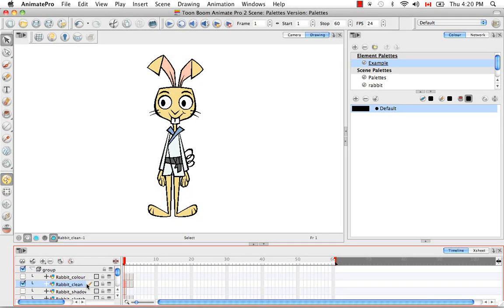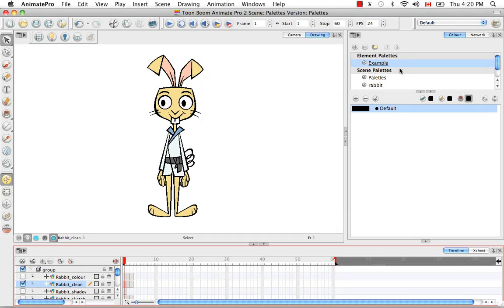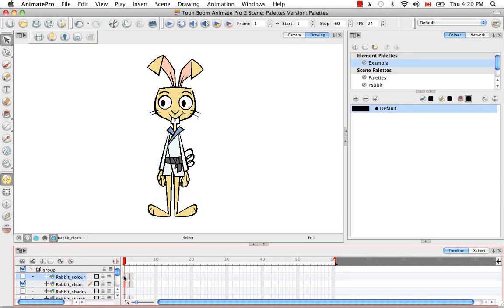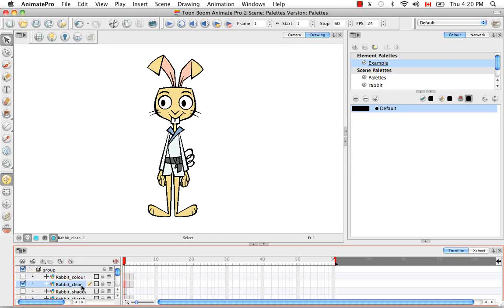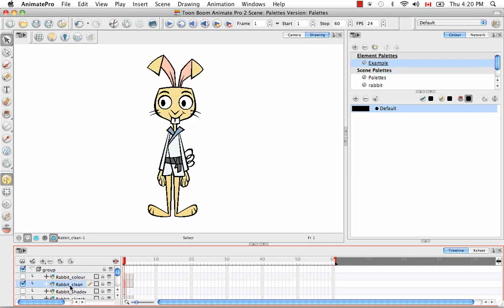So as we see here, we're on the rabbit clean layer, and we see that example palette is now listed under element palettes along with the scene palettes so that we still know that these belong to the scene, these belong to the element, and we still have the scene palettes available. If you click off the rabbit clean layer onto the rabbit color layer, for example, you actually have to click off on the timeline, it disappears. So it really only exists for the rabbit clean layer and not for the rabbit color layer or any other layer for that matter.